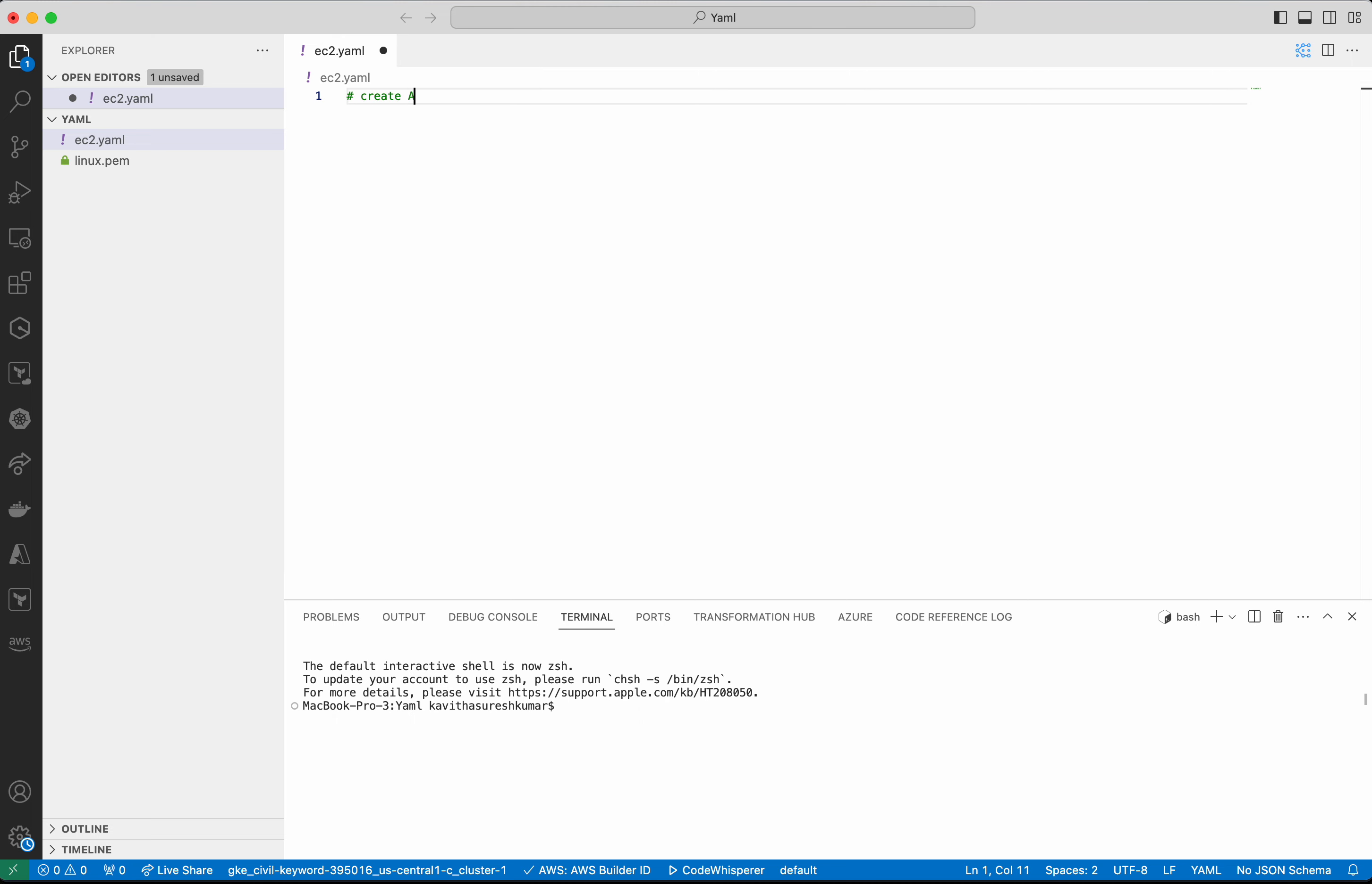Create AWS CloudFormation template to create EC2 instance with keypair linux, instance type t2.micro, and with SSH access.